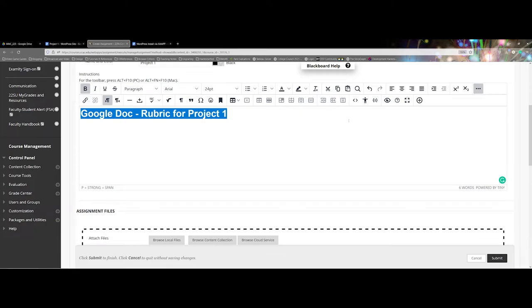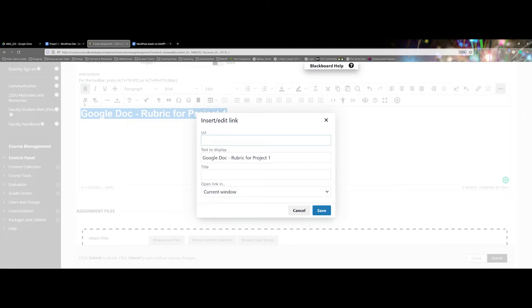And then on my menu bar here I will locate the little chain link to create a link. So now it's asking me again for the URL. I have the text highlighted that I want to use.